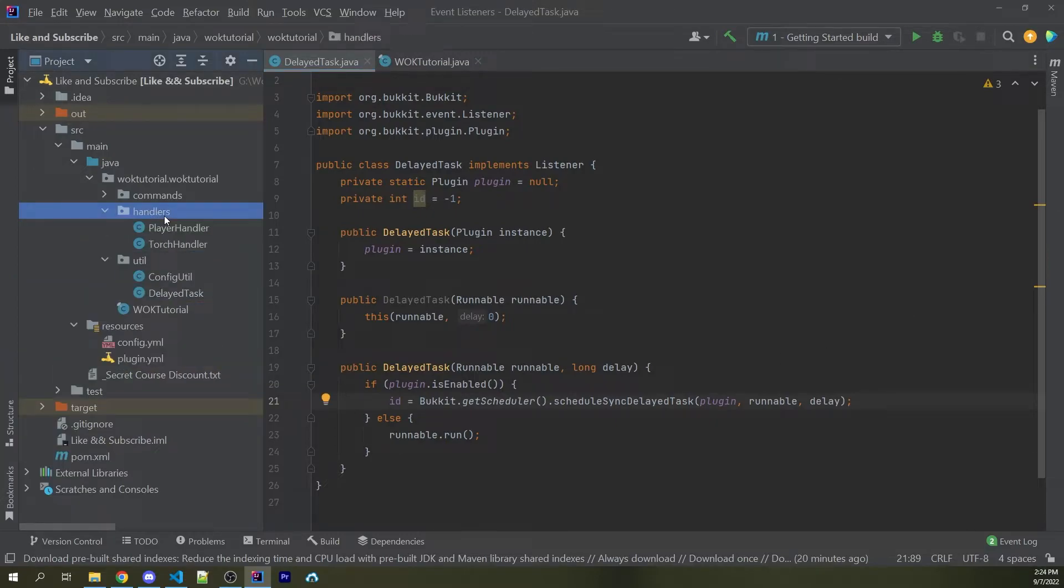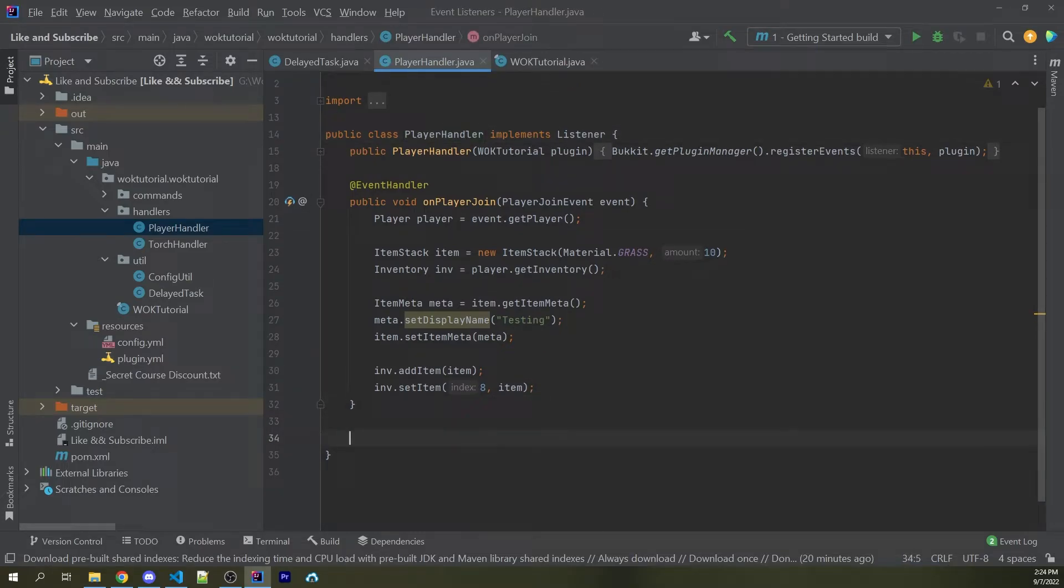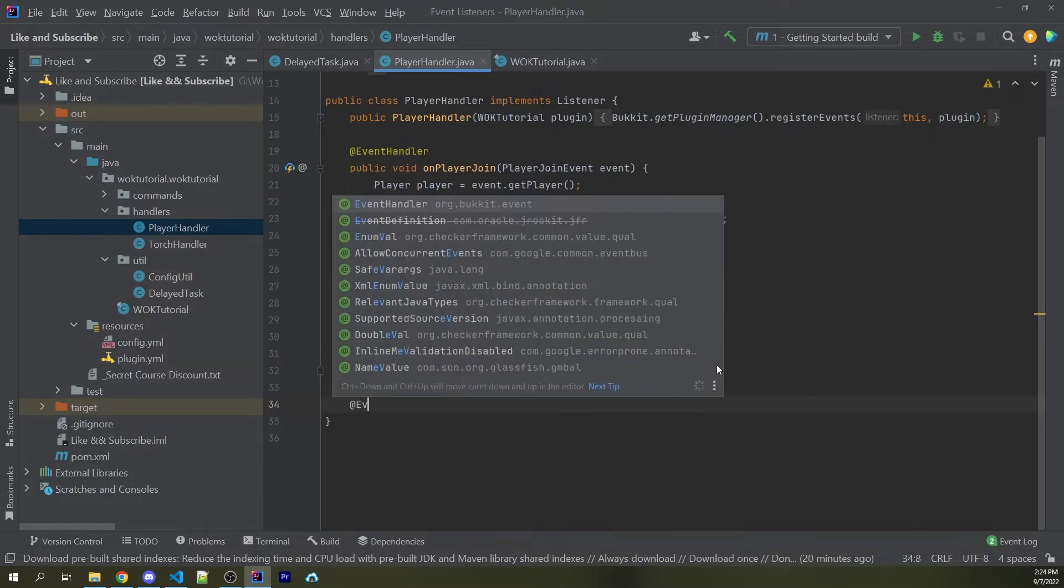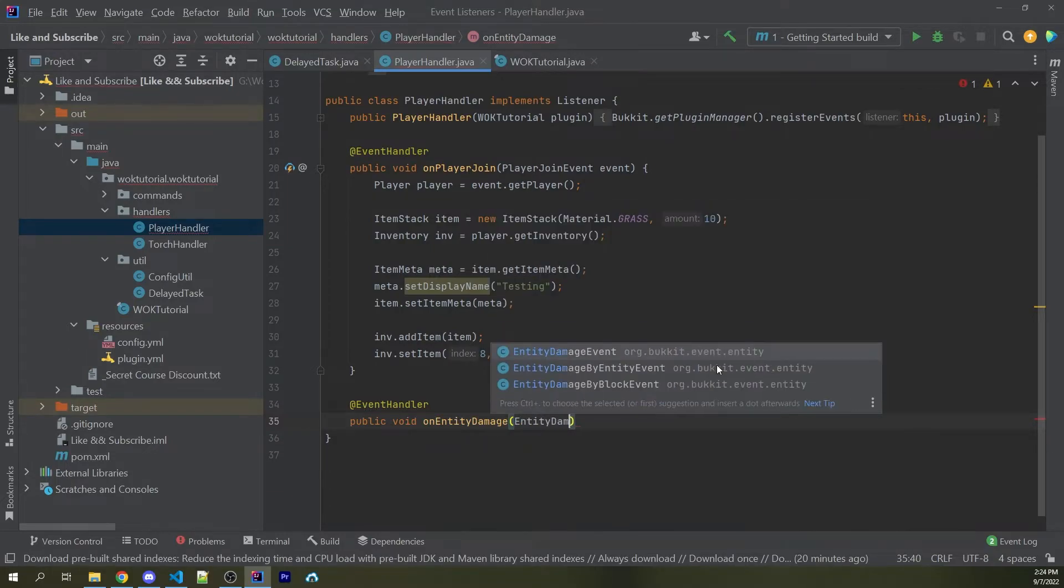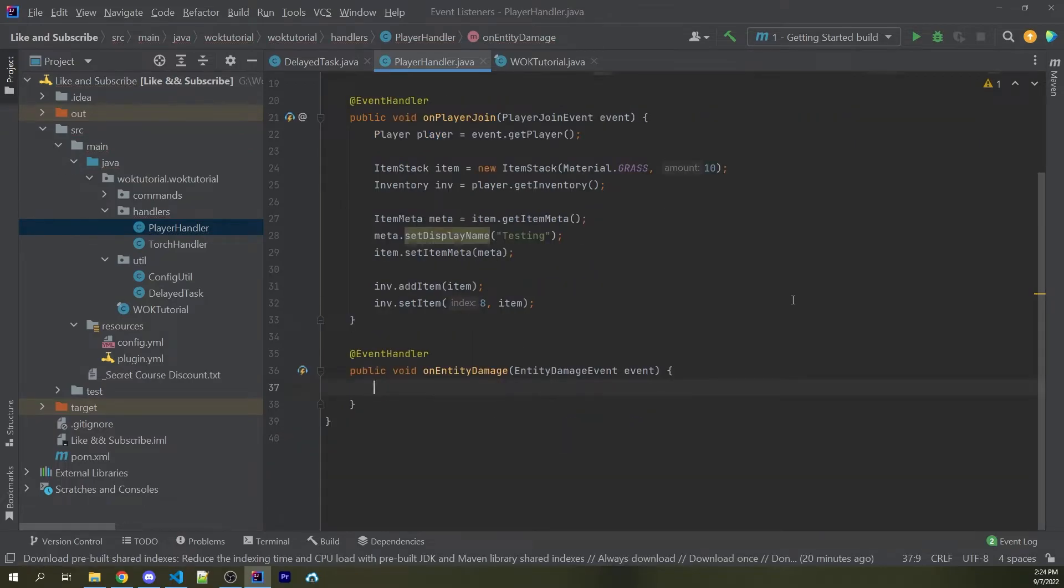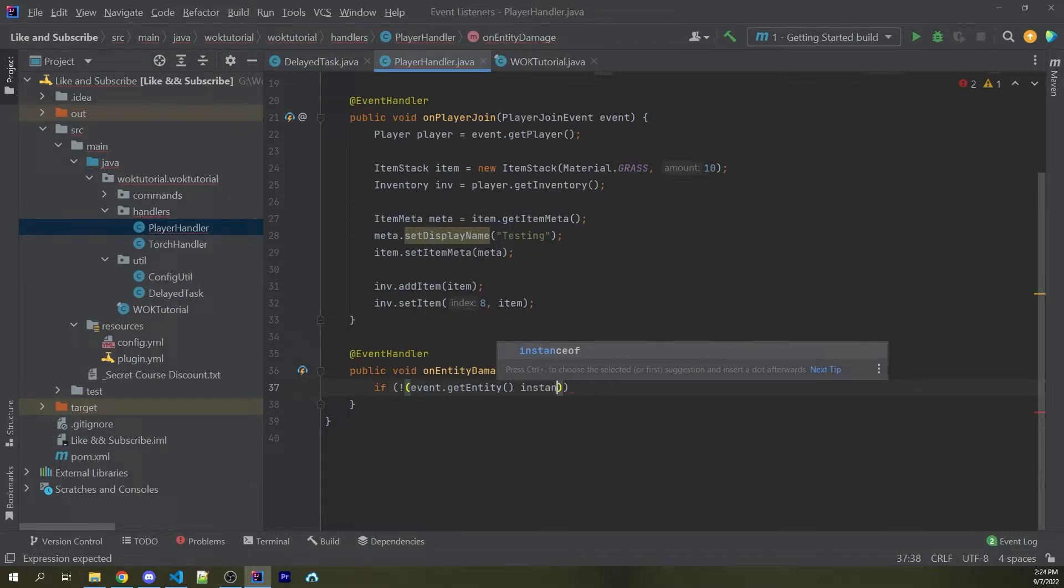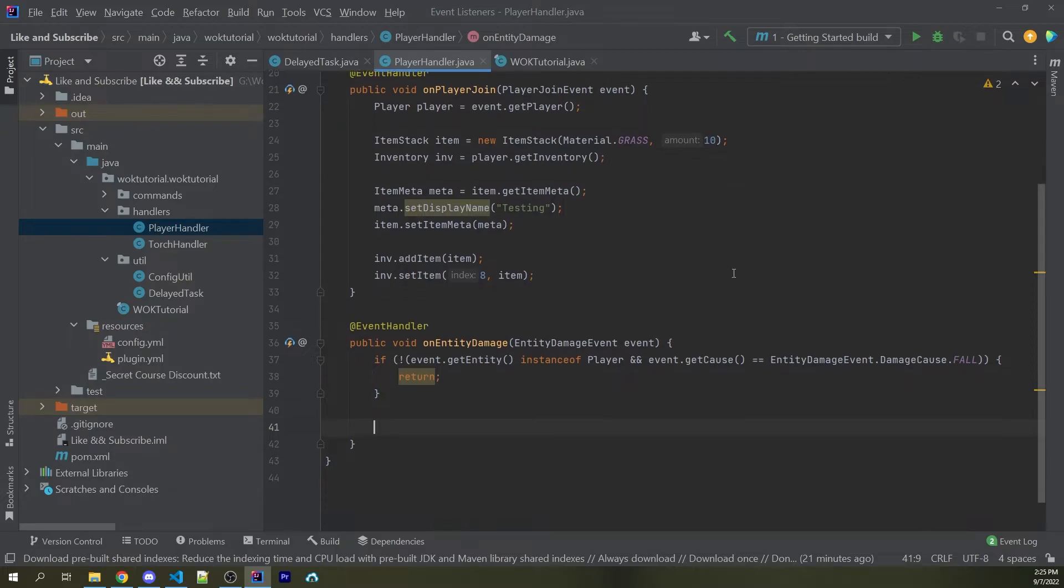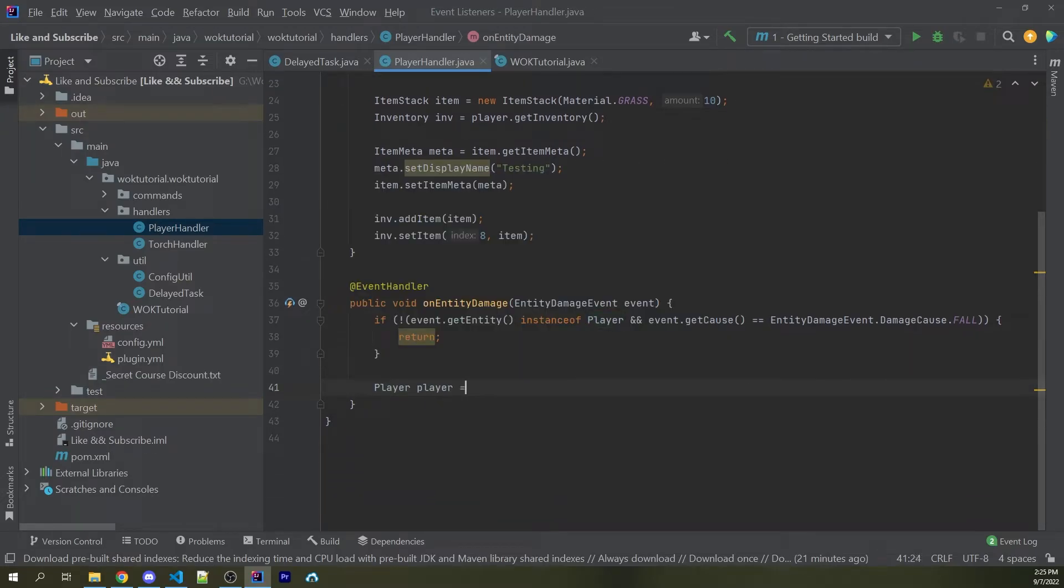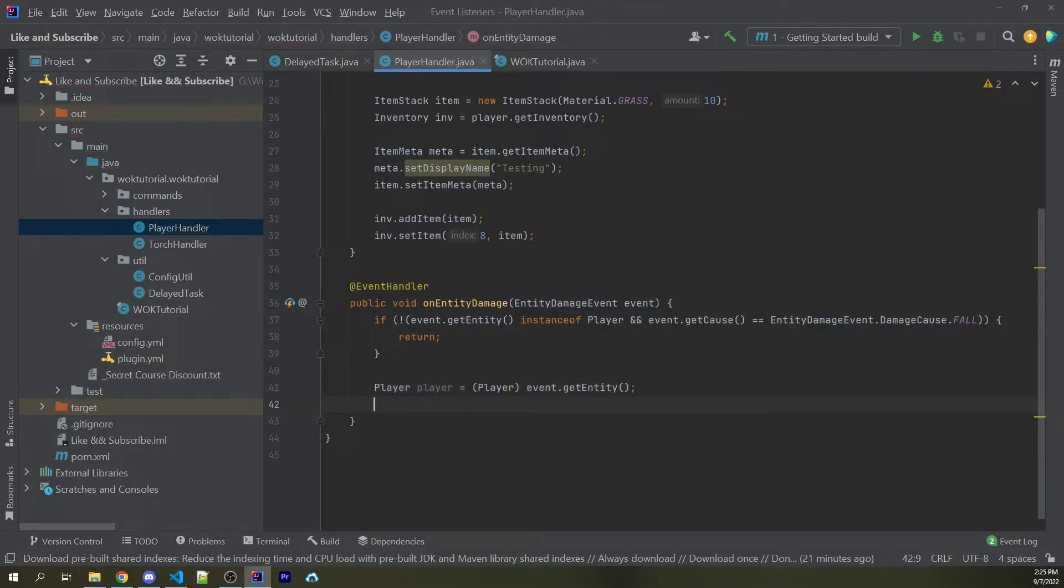So now I'm going to head over to my handlers folder, and here I have a player handler where all of my player-related events are going to go. One thing I want to do is I want to see whenever a player does take fall damage, I then want to give them an item. Obviously, it's not a very practical example, but it's fine for the demonstration of the delay task. So here I could say at event handler, public void, on entity damage. And the actual event we want to listen for is the entity damage event. This will be fired whenever any entity is damaged. And so what we want to do is we want to make sure that the damaged entity is going to be a player, and if they took fall damage. So here I could say if not with parentheses. And inside I could say event.get entity is an instance of a player, and event.get cause is exactly equal to fall. Now if neither of these are the case, we want to go ahead and return. So afterwards we know for sure that a player did take fall damage. So I can now gain access to that player by saying player player equals player of event.get entity.